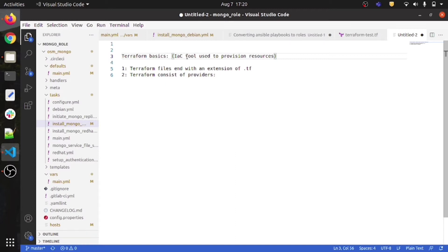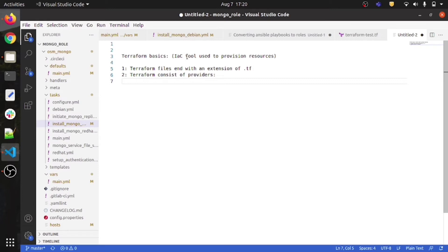To help Terraform provision resources on Azure, AWS, or GCP, Terraform makes use of providers. For example, if we need to provision a resource on Azure, we use the AzureRM provider; similarly for AWS we use the AWS provider, and the same for GCP.